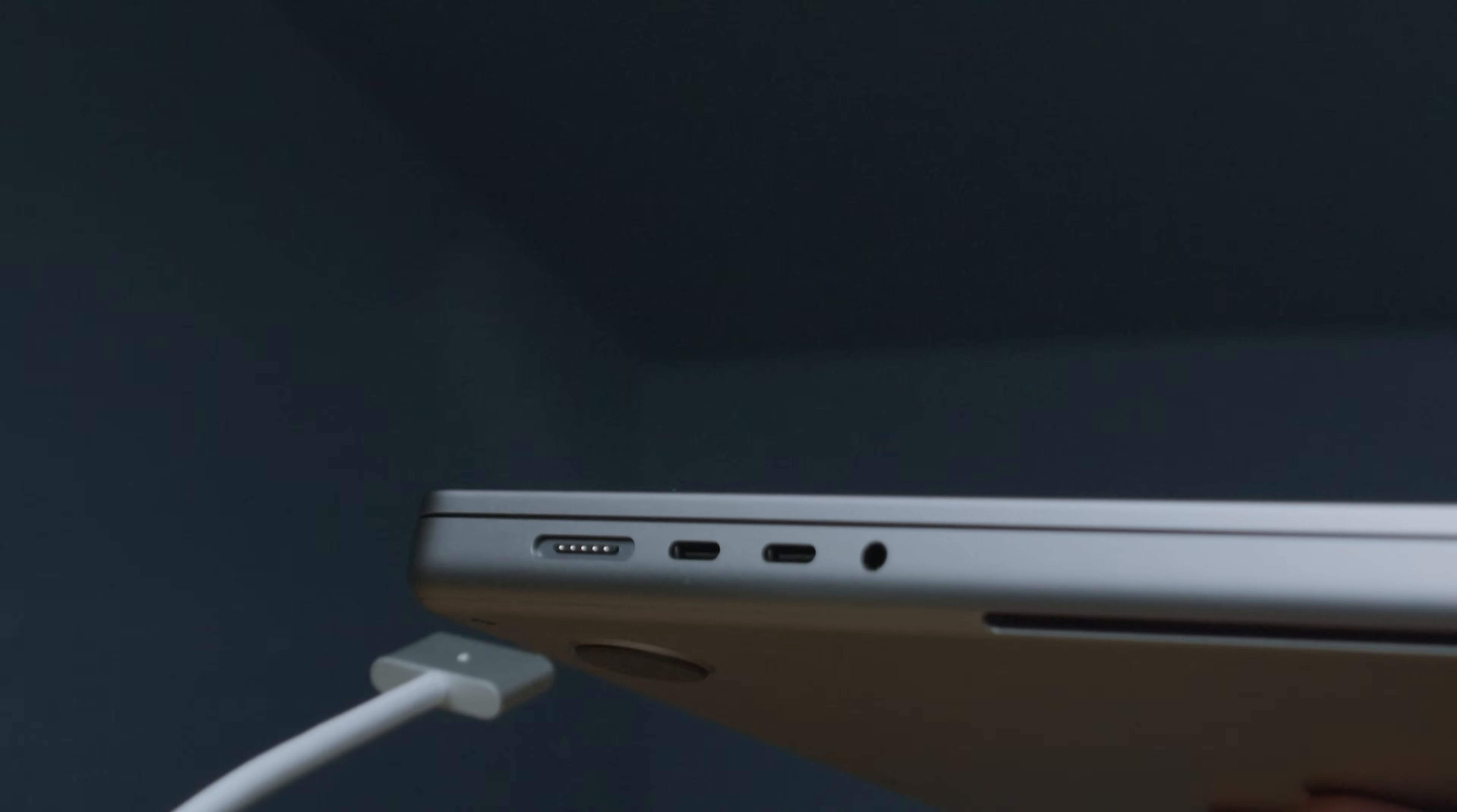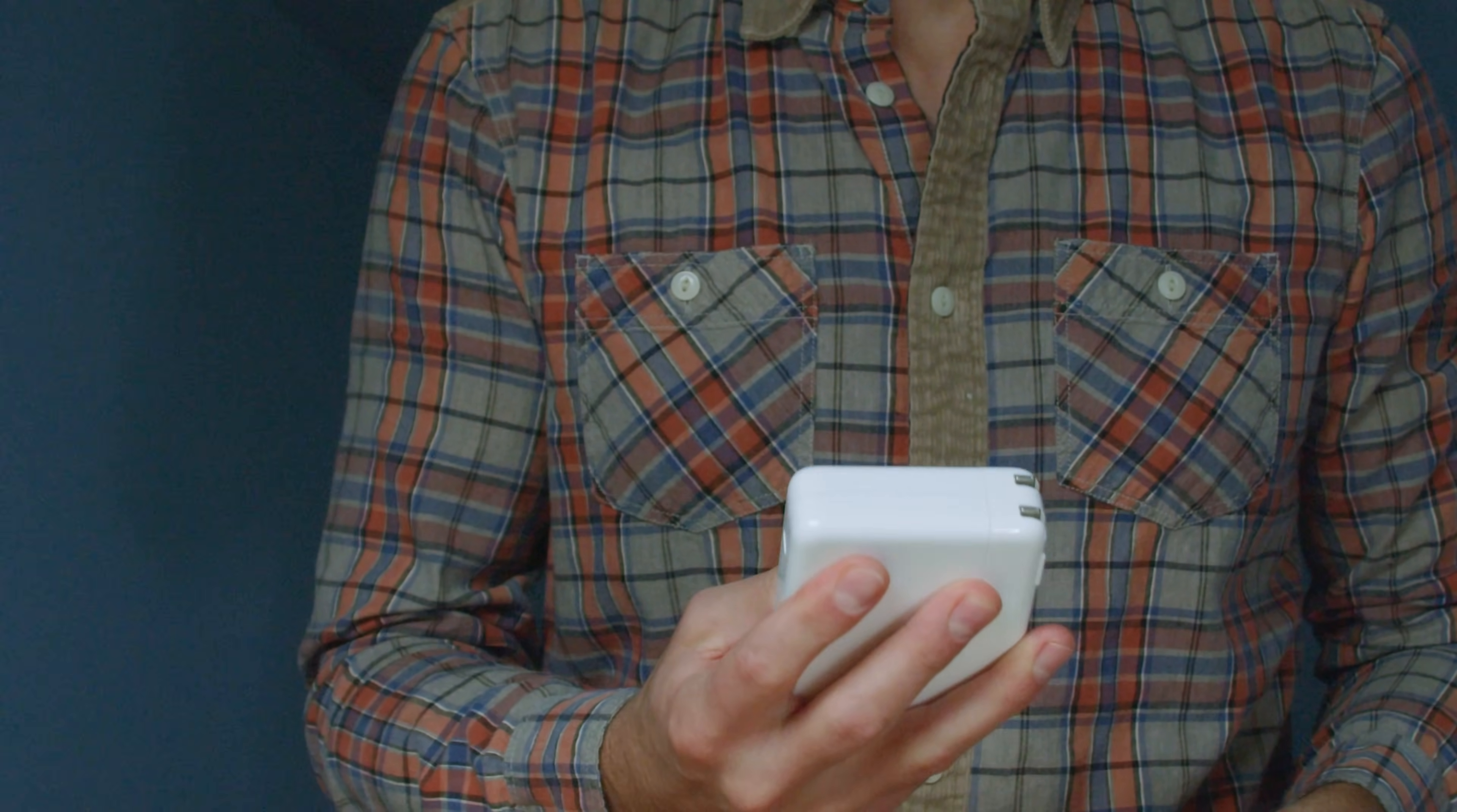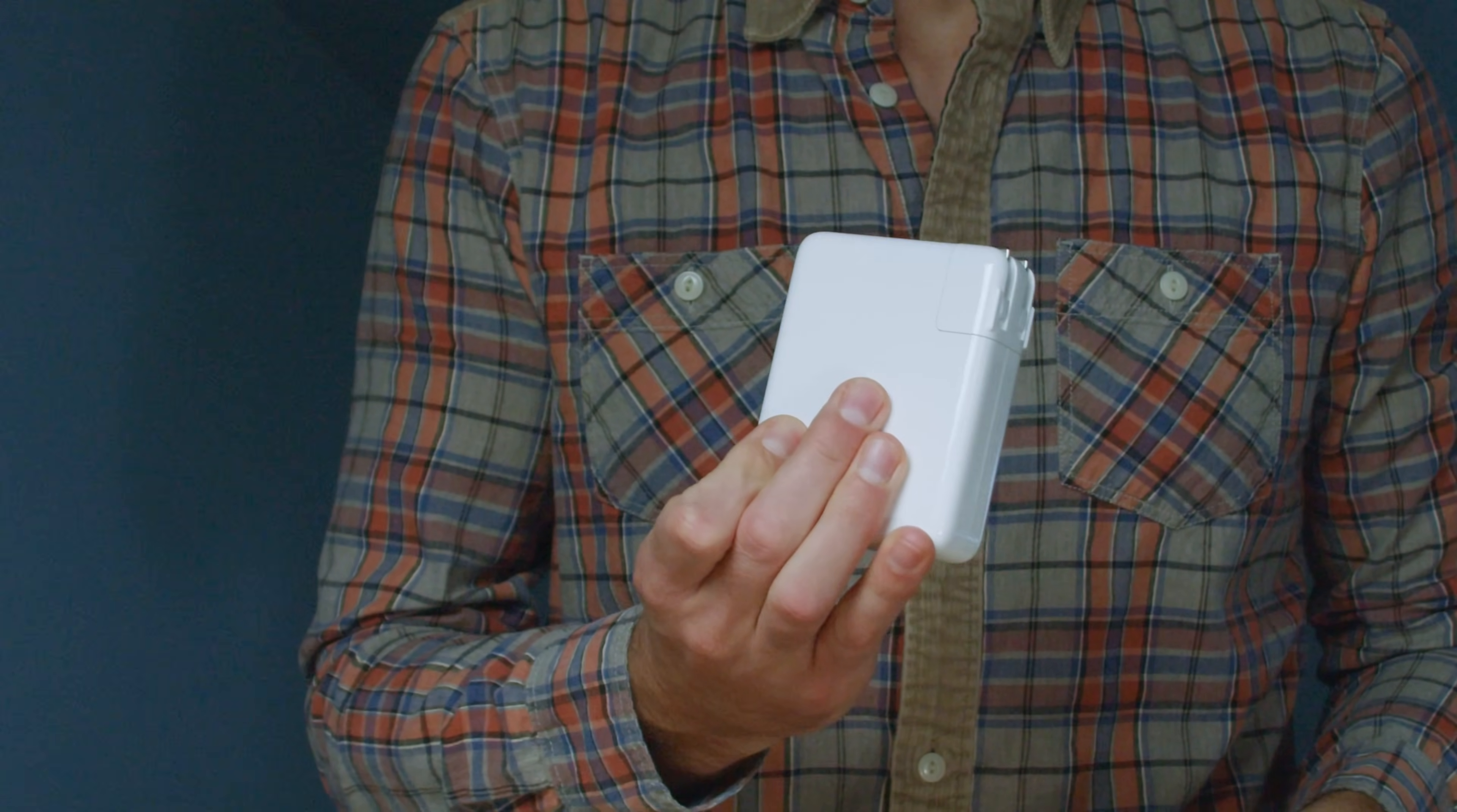While bringing back the MagSafe port, they also beefed up the charger block inside of the box, supplying us with a 140 watt charger. You can quickly charge the laptop from zero to 100% in just one hour and 41 minutes while in sleep mode. Pretty crazy being that the battery life on this laptop is equally as incredible. So you go dead, you stop by a Starbucks, you can charge it to 50% in like 30 minutes, charge it to full in an hour and 41 minutes, and you can be back on the road with up to 18 hours of battery life per my test. That'll all come up here in just a second.